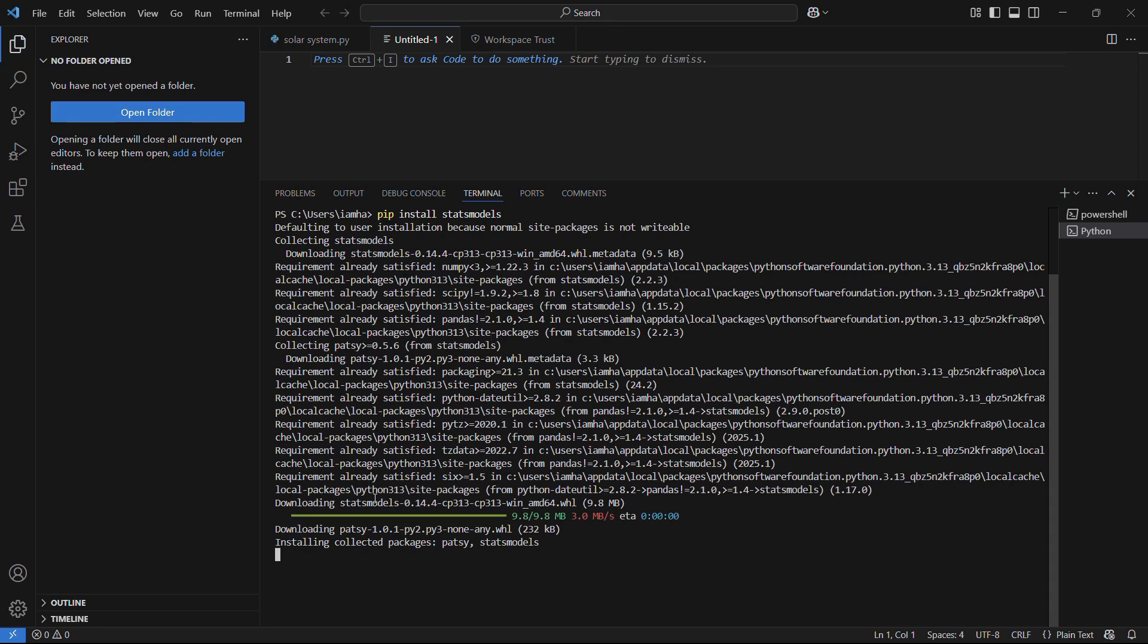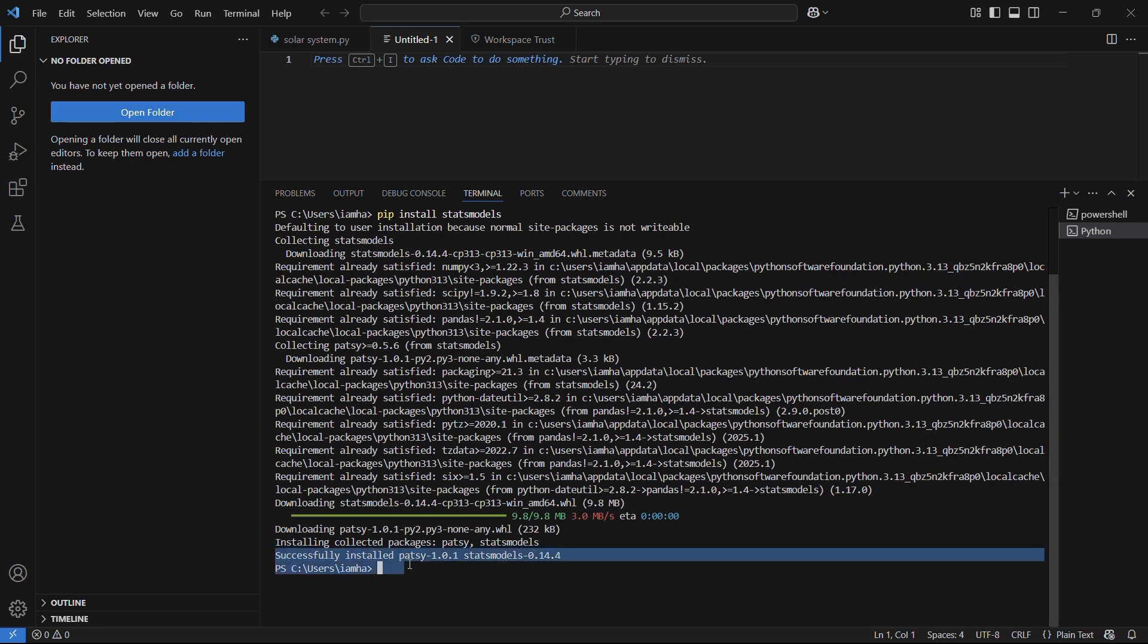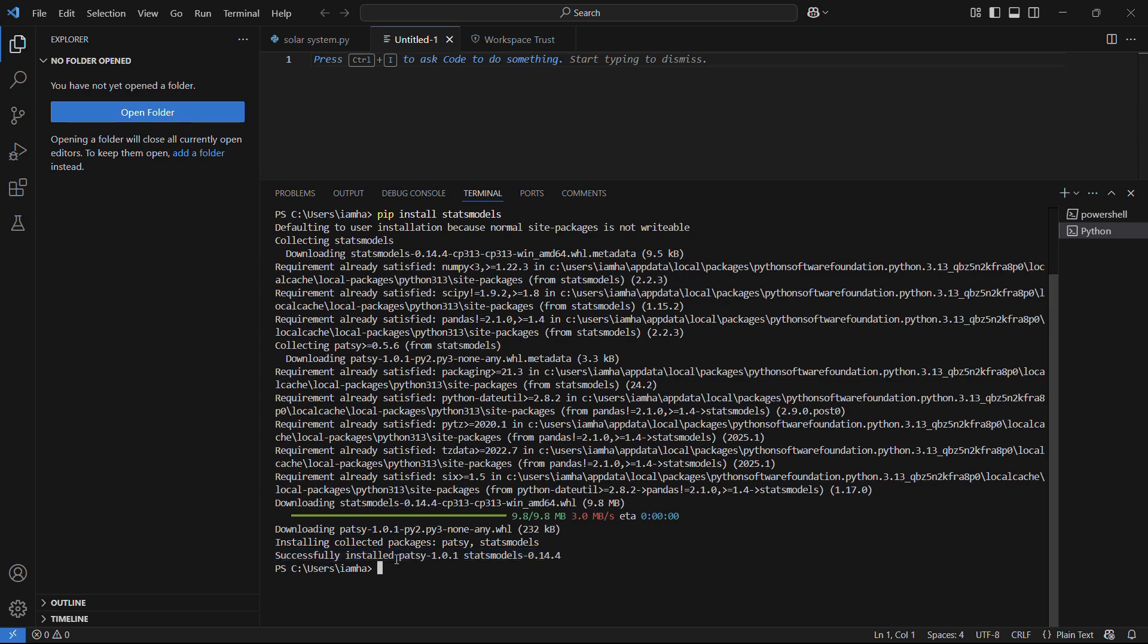So let's wait for the same. And here you can see that after the installation phase, we can see this message which says successfully installed statsmodels version 0.14.4, along with another package which is patsy, which is a requirement for this particular library.